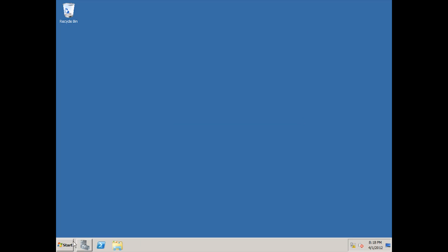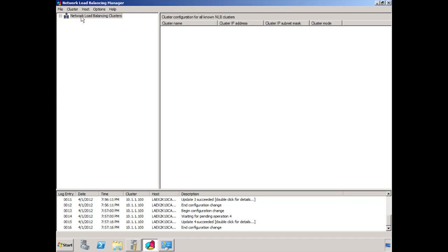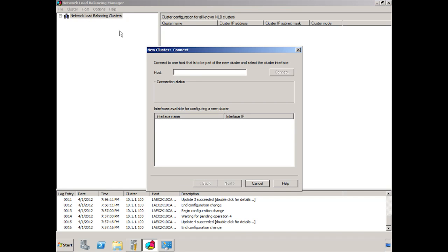We close out, and the next part is to open up our network load balancing manager. You can see some log entries down at the bottom as I was working with this and configuring it, making sure everything was working properly. Once I was convinced that it all worked properly, I deleted everything and started again. So that's the only reason for the messages down in the logs below. To start with, you right-click and choose New Cluster, and you put in the name of the host. So in this case, the host is CAS Hub 1.